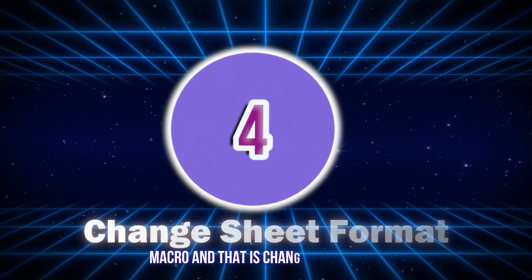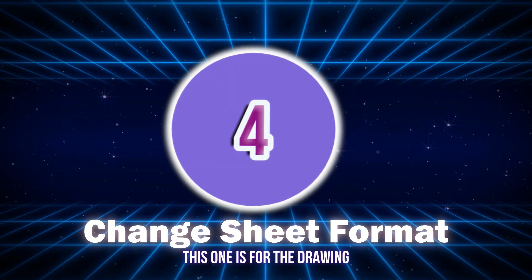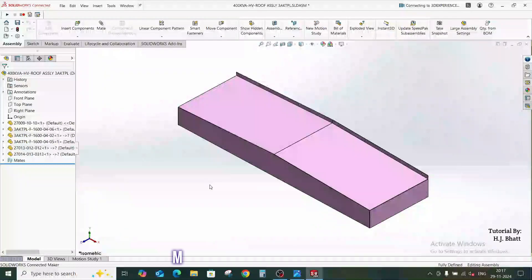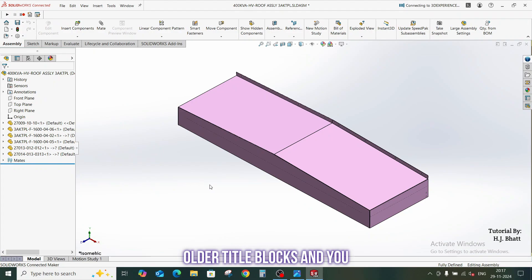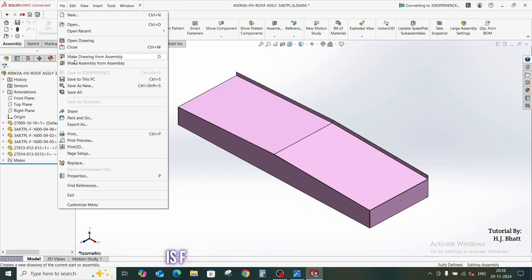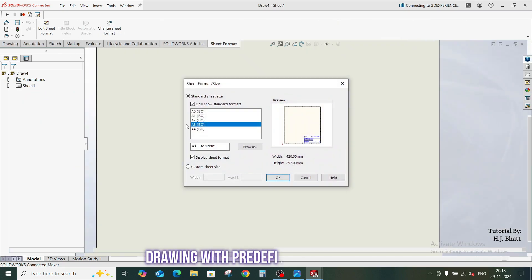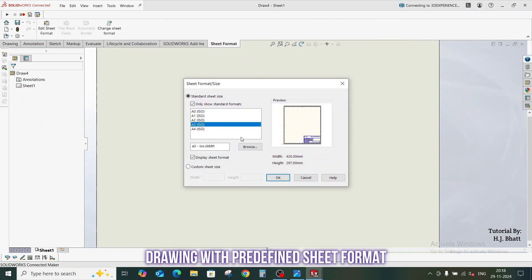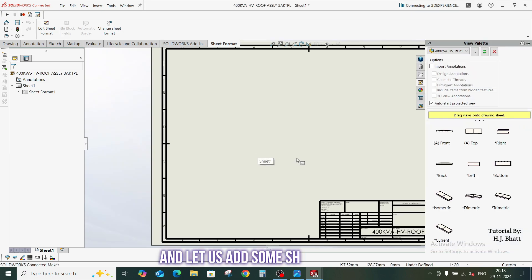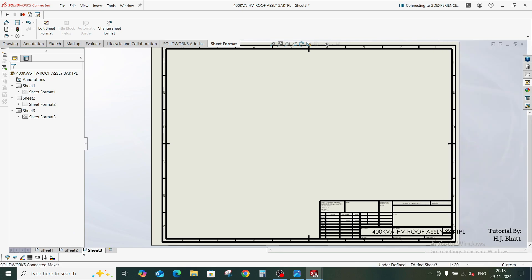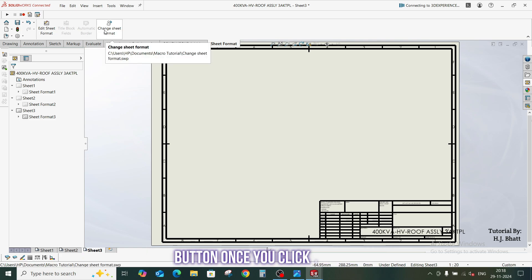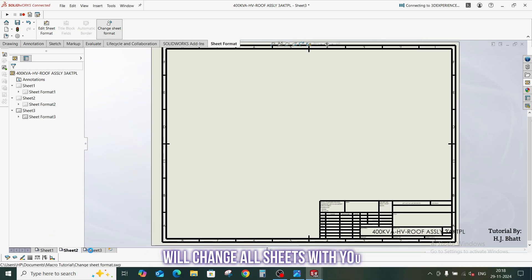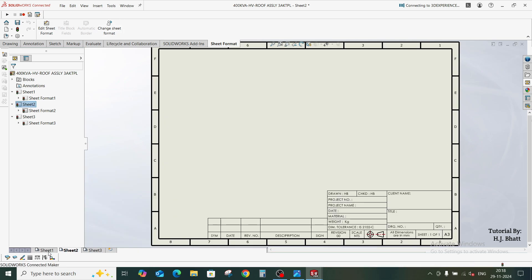Move to our fourth macro, and that is change sheet format. This one is for the drawing module. So you have older title blocks and you want to change the new one, so this macro is for you. Let us create some drawing with predefined sheet format of SOLIDWORKS and let us add some sheets into it. I have already created this macro button. Once you click on it, it will change all sheets with your new sheet format within a single click.